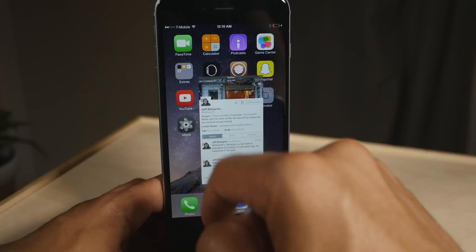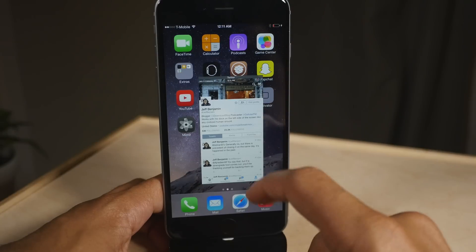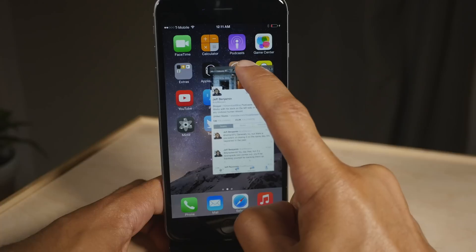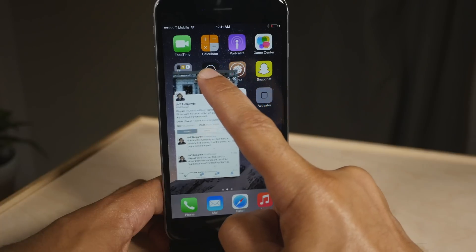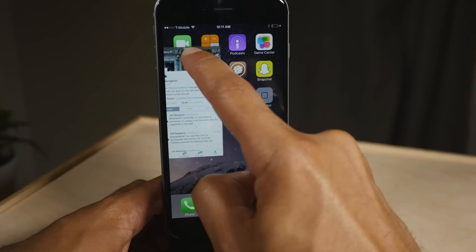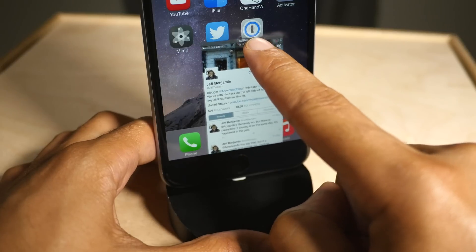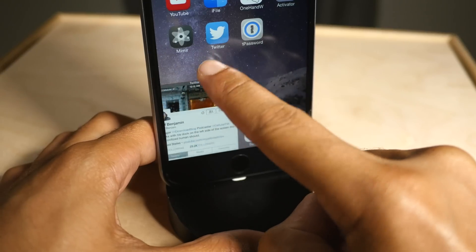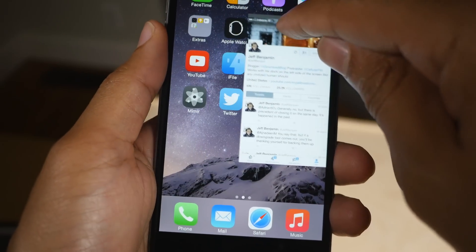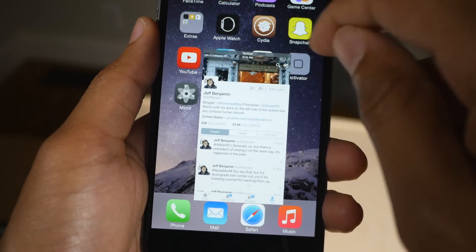It works by simply dragging from the upper left hand corner of a full screen app to reduce its size, and then you can drag the title bar to move the app around — just like this. So you can move it any place on the screen that you desire, just by tapping and dragging from the title bar. Super easy to use.